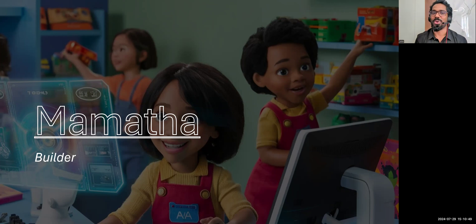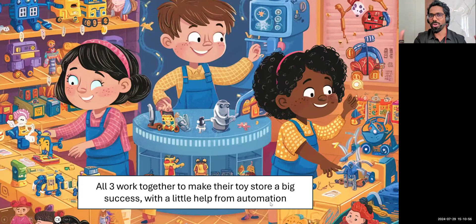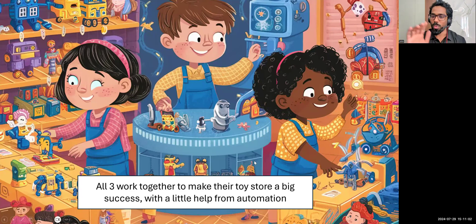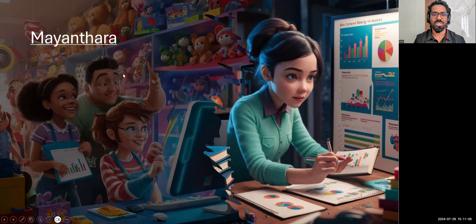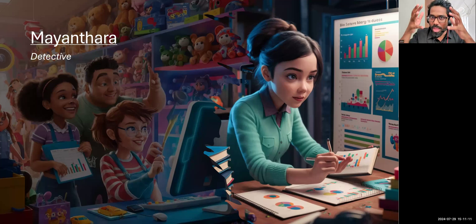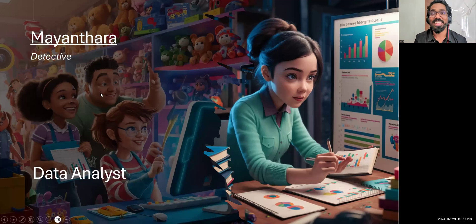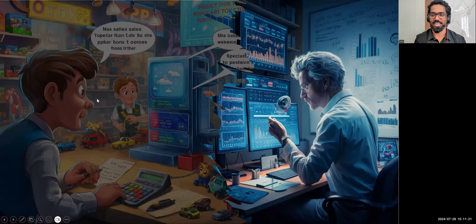All three have different skill sets. All three worked together to make their toy store a big success with the help of automation, and the store was running smoothly in their town. Now a quick question: you need to guess who is who. Mayantara acted as a detective — looking at data, showing charts and numbers. The role you can offer her for doing this detective work is data analyst. So Mayantara's work is that of a data analyst.